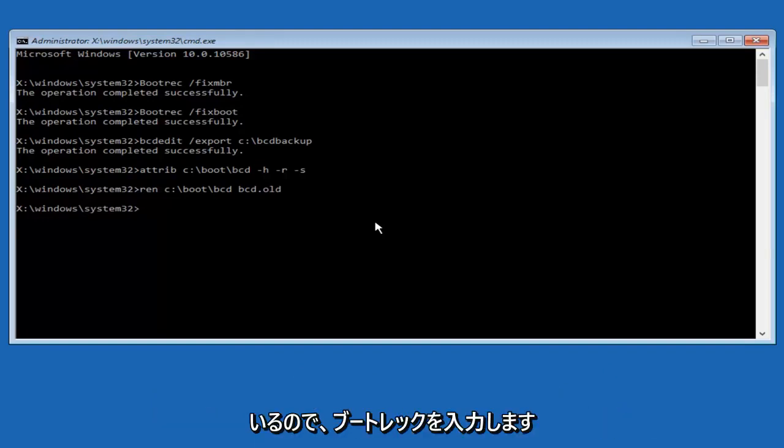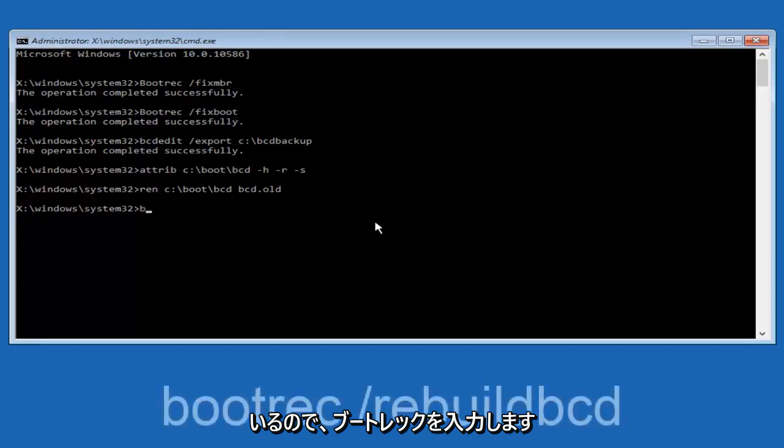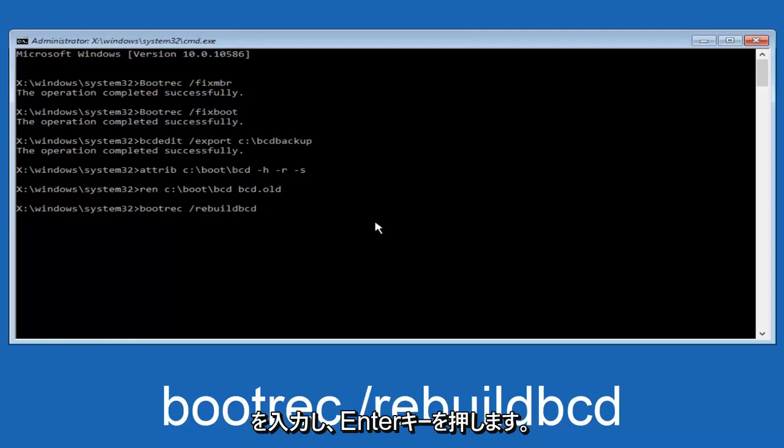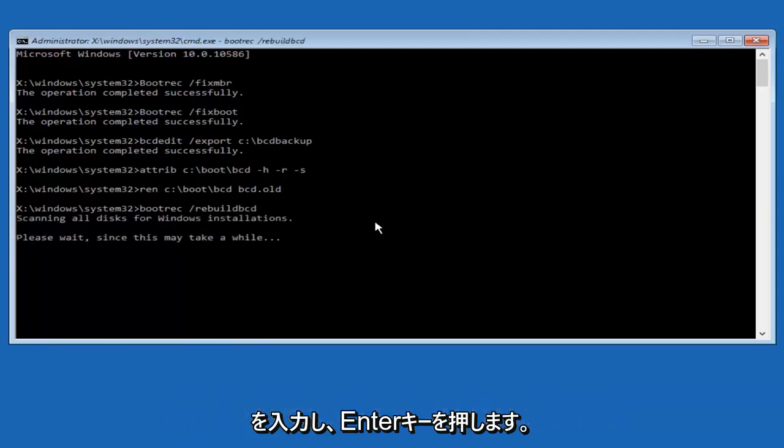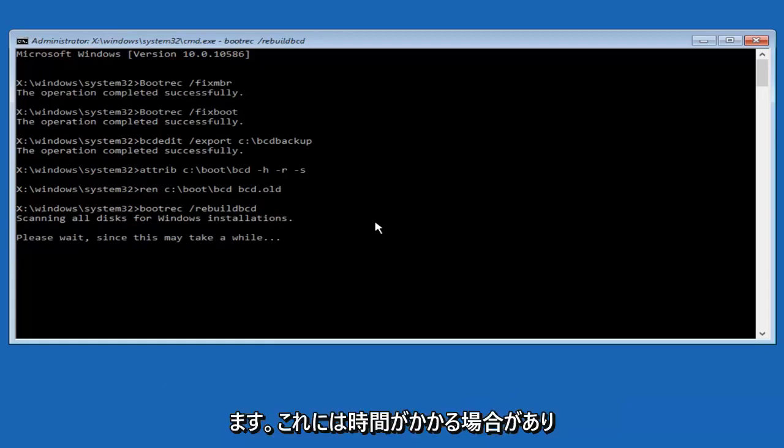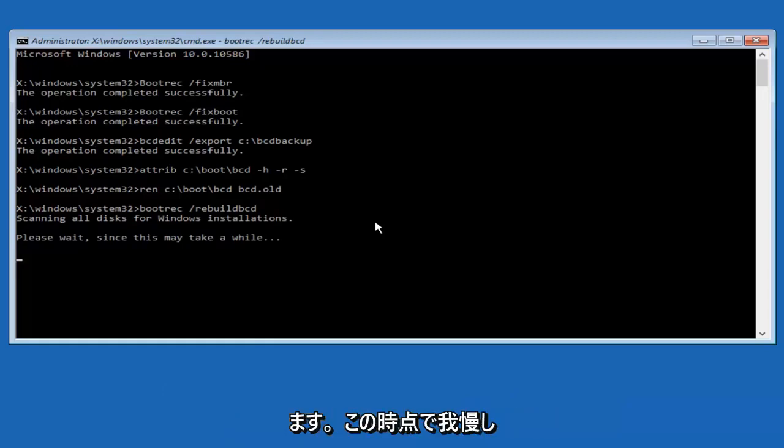I promise guys we're almost done here, so we're going to type in bootrec, space, forward slash, rebuild bcd, and then you want to hit enter. So now this is scanning all disks for Windows installations, please wait since this may take a while. So just be patient here.